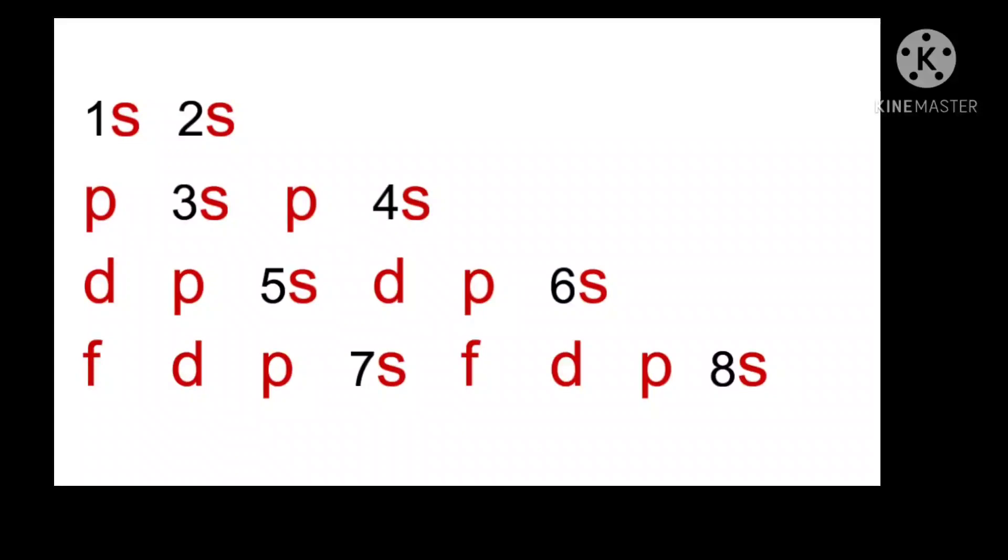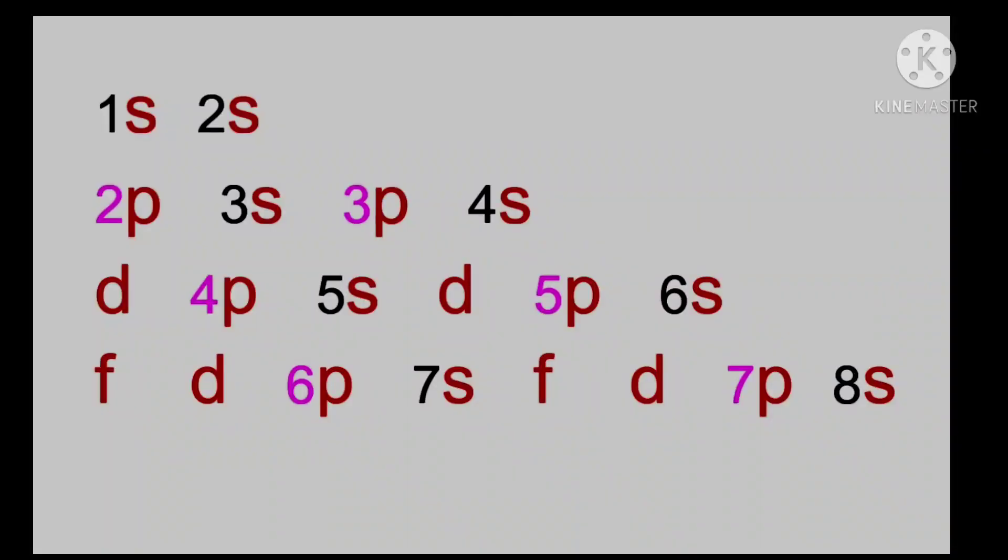As S orbital is completed, we will continue with P orbital. It begins in second shell, L shell. So 2P, 3P in second row, 4P, 5P in third row, 6P, 7P in fourth row.